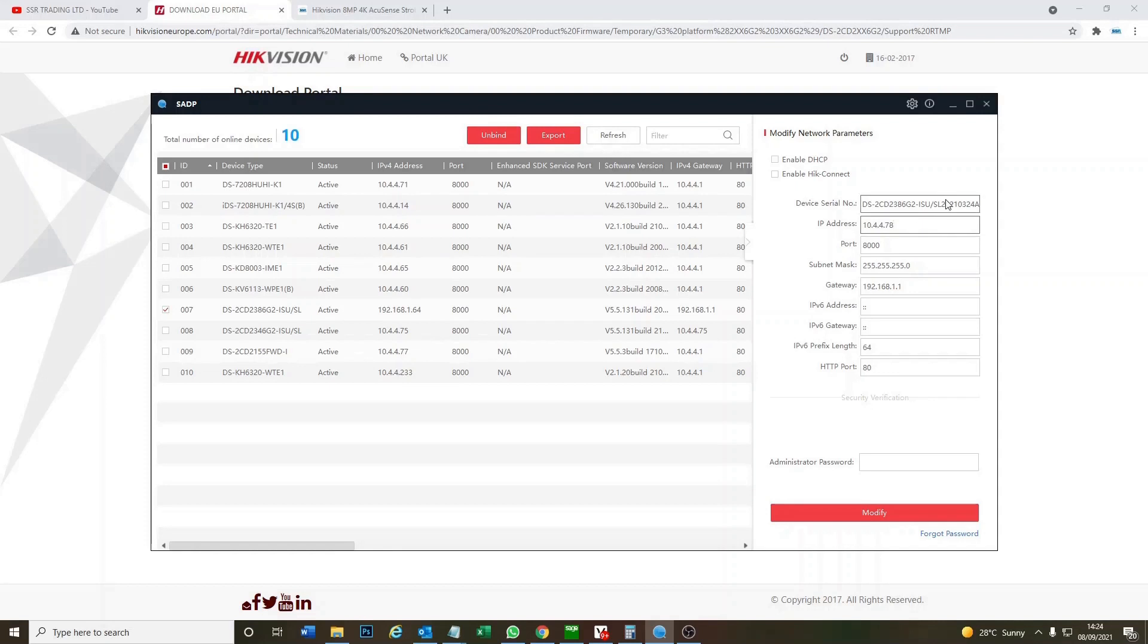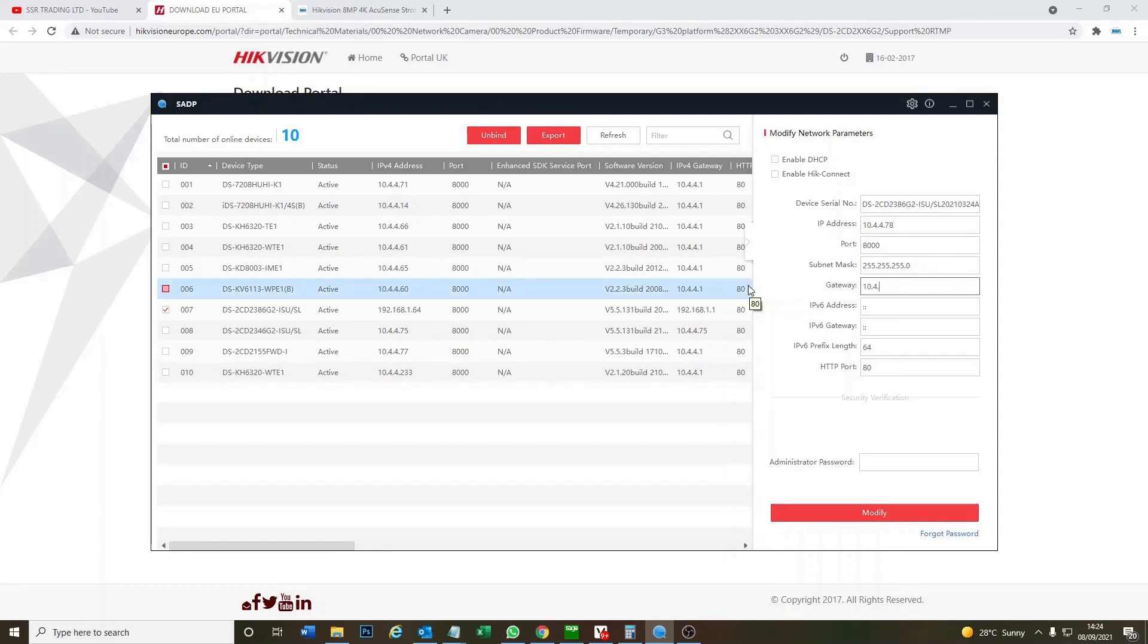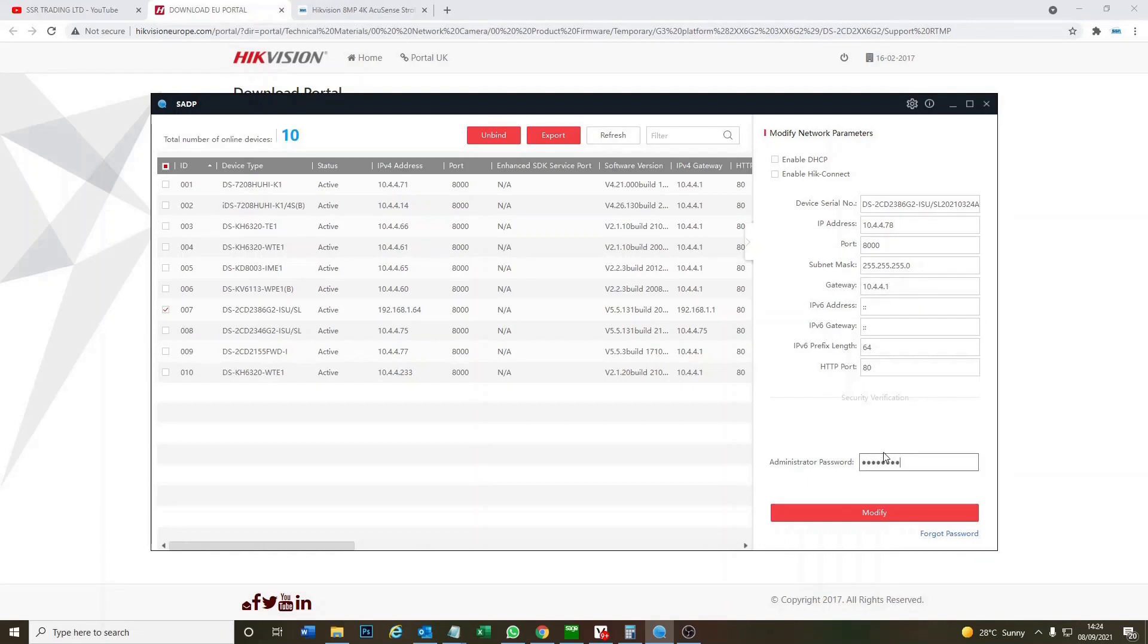I know that's a free port. And you want to change the gateway as well to match that same gateway. So 10.4.4.1. All gateways will be a same beginning part and just one at the end. Okay, so now modify that.